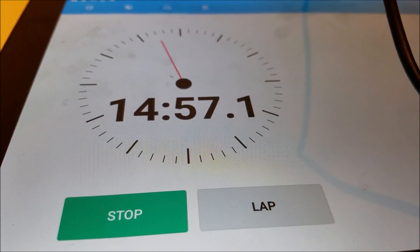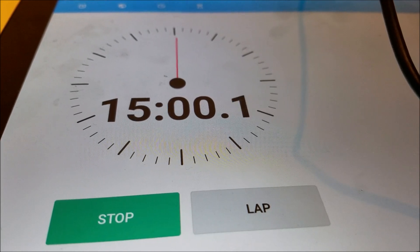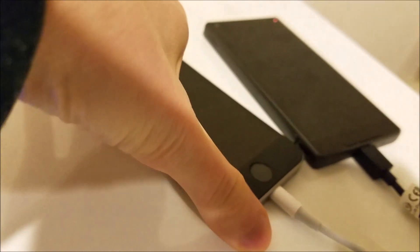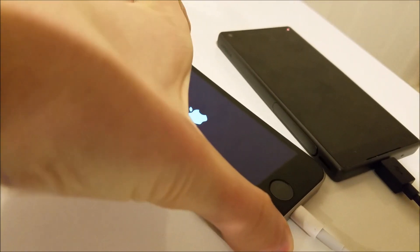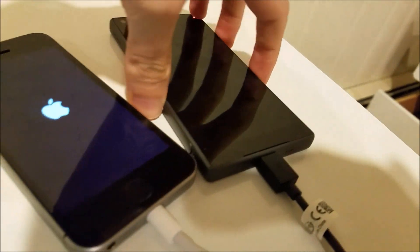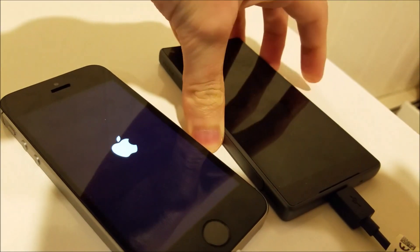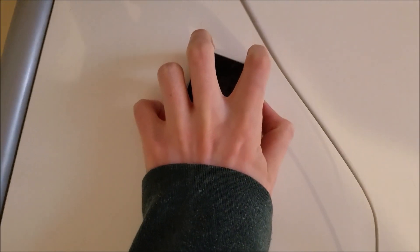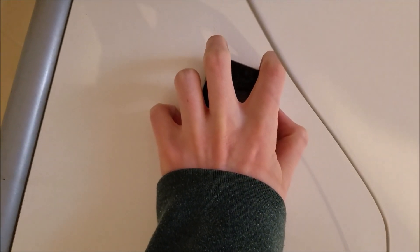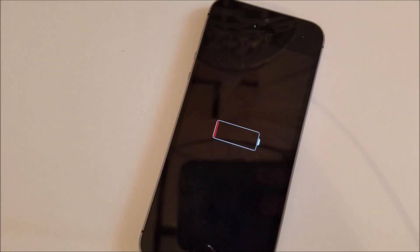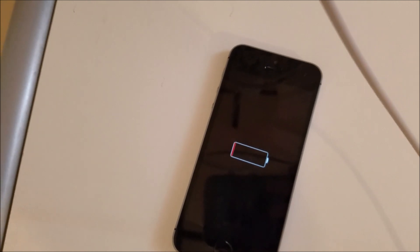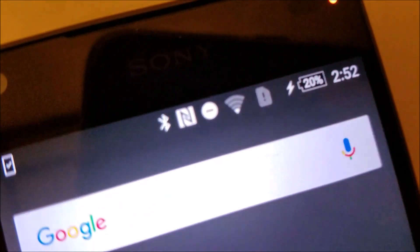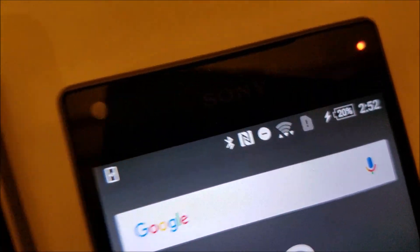We are approaching the 15 minute mark here. Since on the iPhone SE we can't see the battery percentage with the phone off, I'm going to go ahead and turn that on. I'm also going to turn on the Z5 Compact just to keep things even. Actually it looks like we can't turn on the 5S yet, so I'll have to do that at the 30 minute mark. We got the iPhone SE at 16%, the Z5 Compact at 20%.